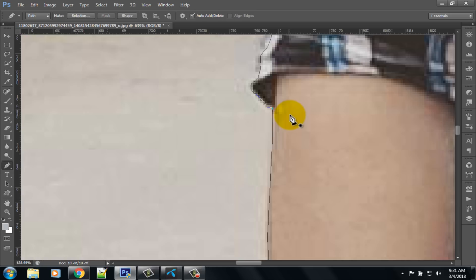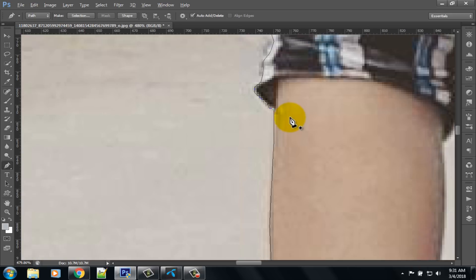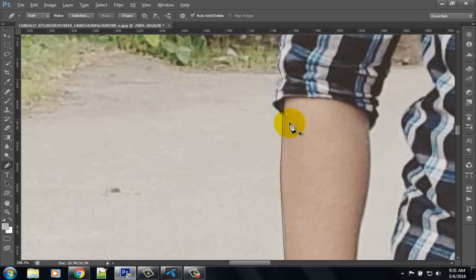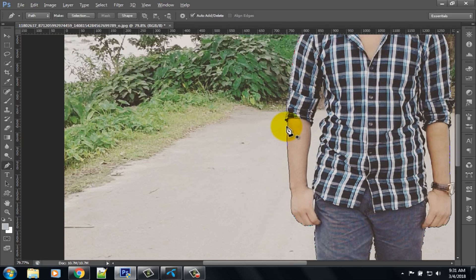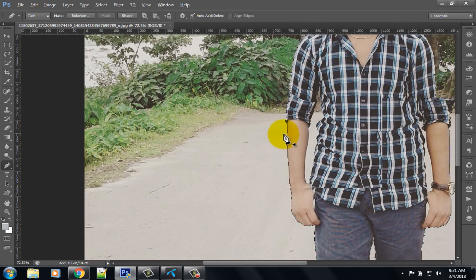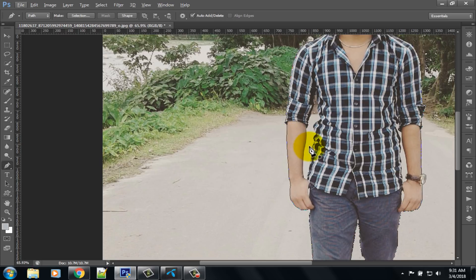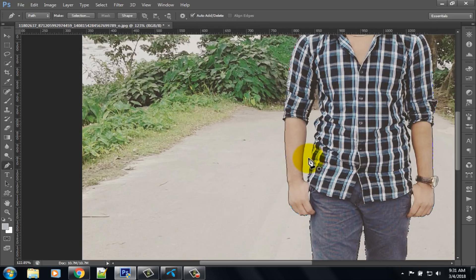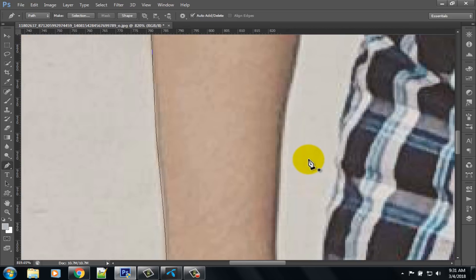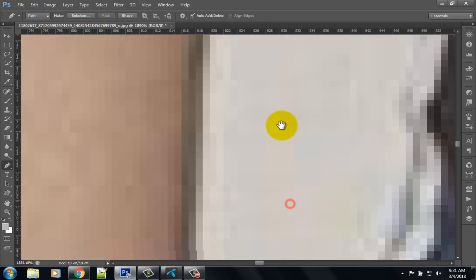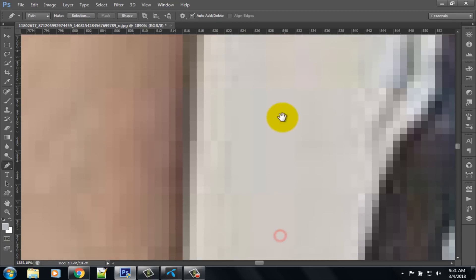Press Control and scroll down your mouse to zoom out. Here you can see some background. Again select the pen tool and press Control and scroll up your mouse for zooming.